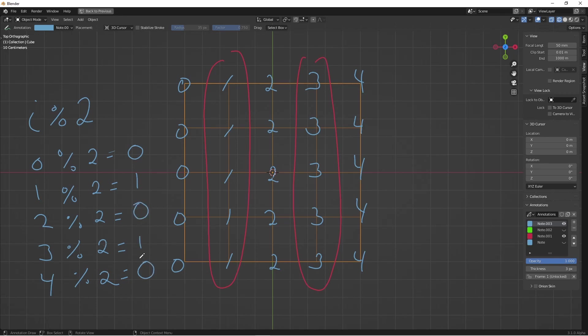So when we're done here, we would end up with the first column having a result of 0, then 1, then 0, then 1, then 0. We can use this as a true and false selection in our nodes. So let's go ahead and do that.